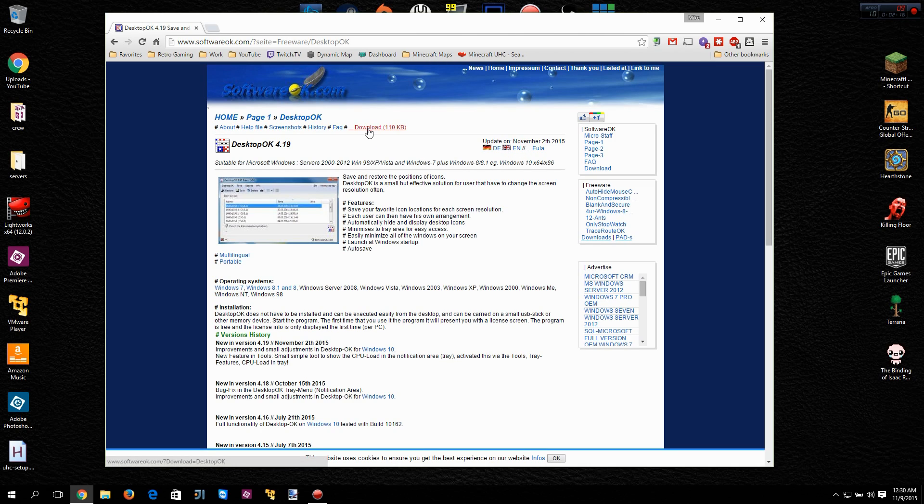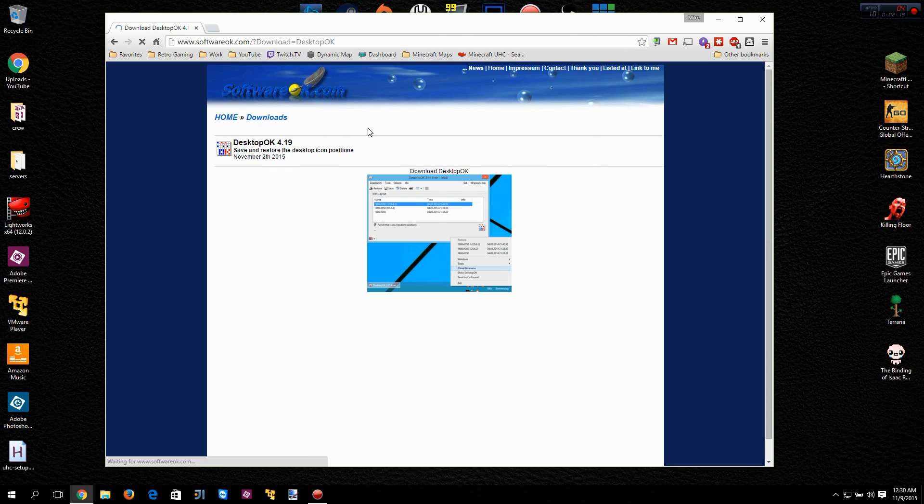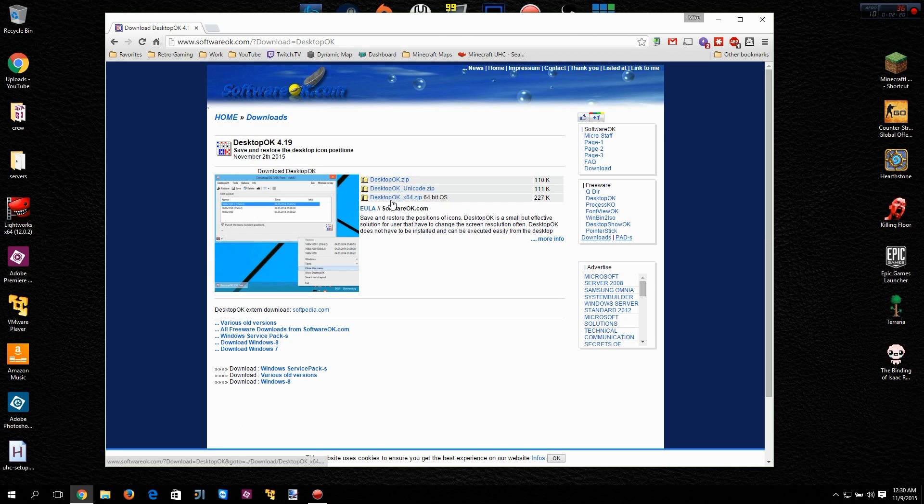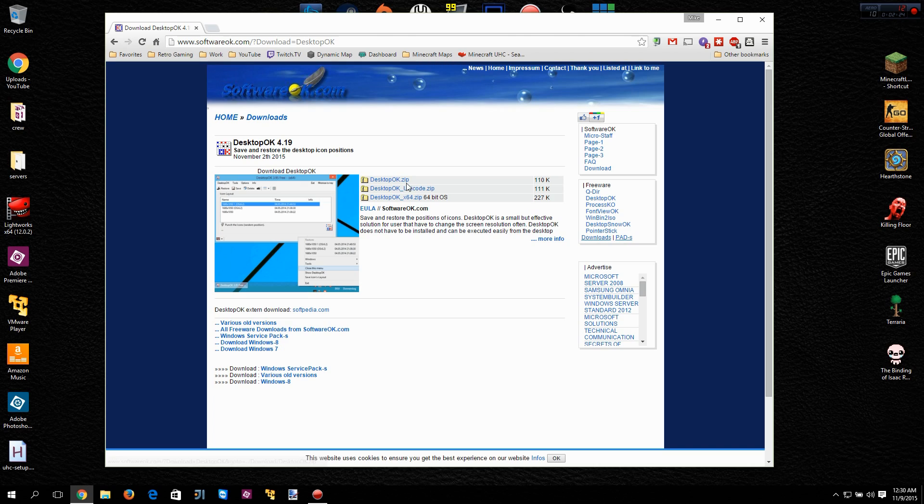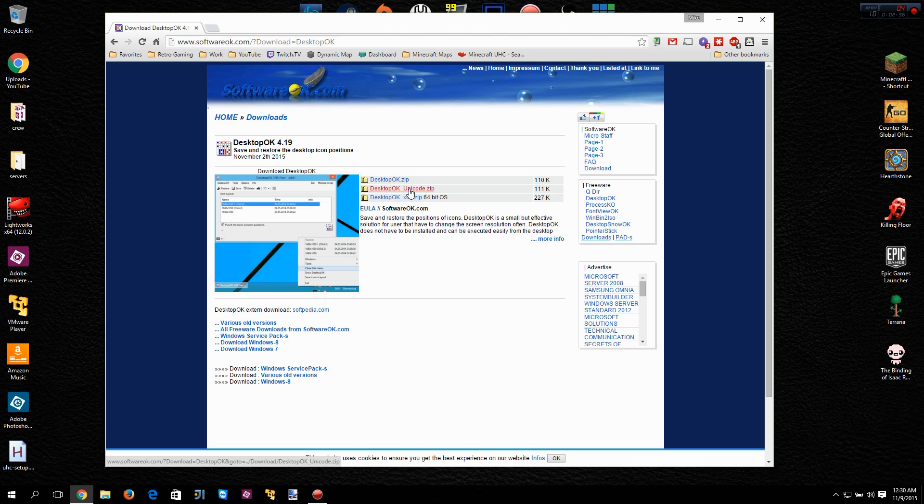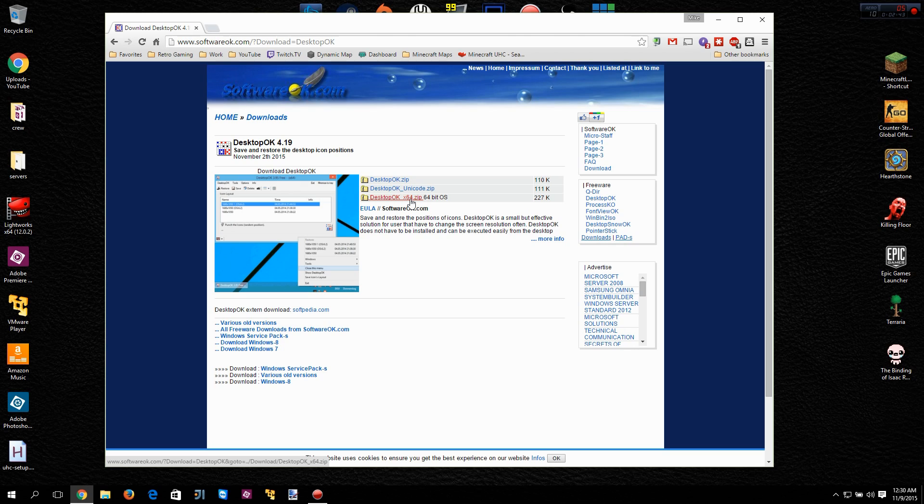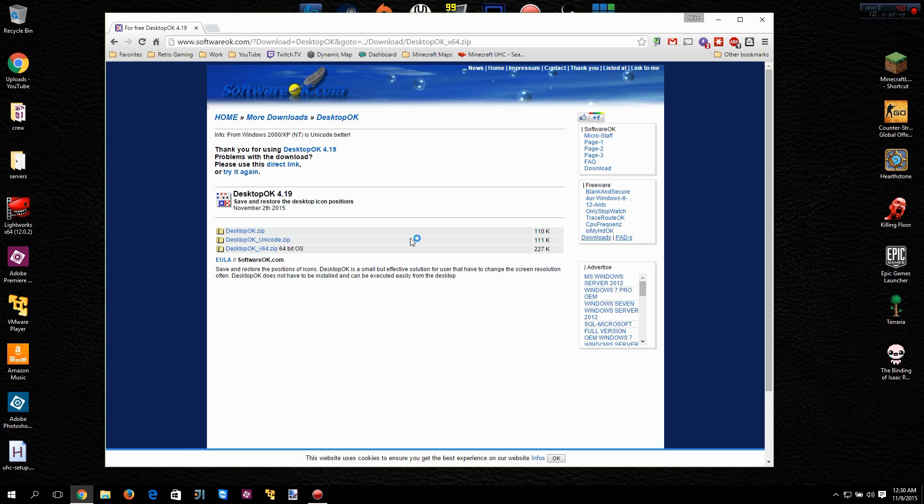You've basically got three options here. You can download the Desktop OK zip, and that's pretty much your 32-bit Windows version. You got your Unicode version—this is still I believe 32-bit but geared more towards using Unicode for the character set so it can be translated to different languages. And then this is the 64-bit version for Windows that are running 64-bit operating systems. I'm running Windows 10 and I am running 64-bit so we're going to grab that one.